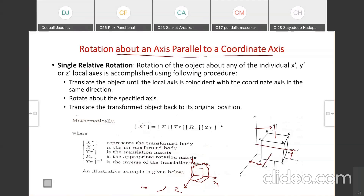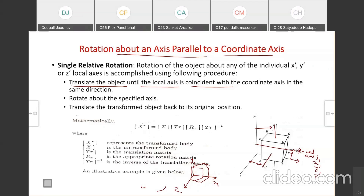For this, as we have already seen in 2D, there are three steps. First, we need to translate this object which is on the parallel axis to the original axis. We call x-dash, y-dash, and z-dash the local axis. Suppose we want to rotate this object about the local x-dash axis.